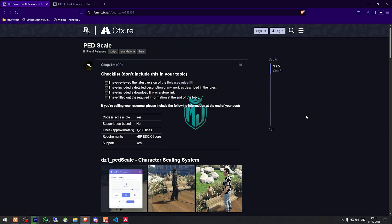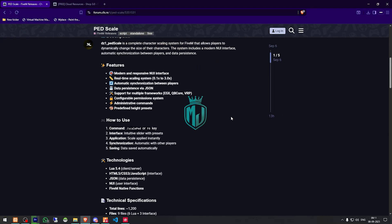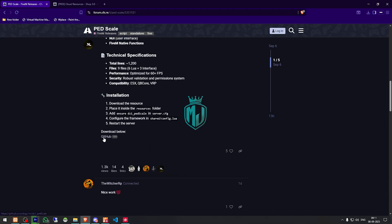Right here we have our script PadScale, and we have to scroll down and download it from the GitHub profile.